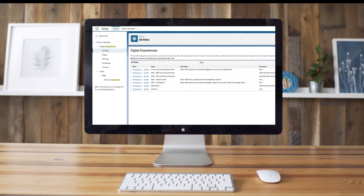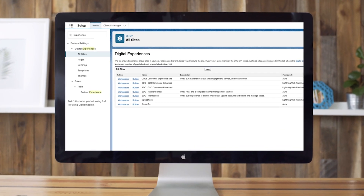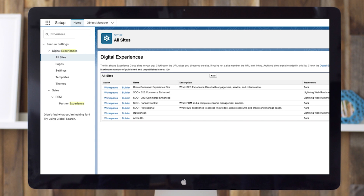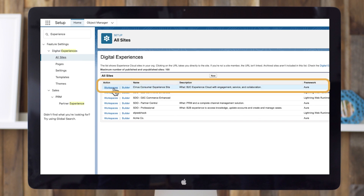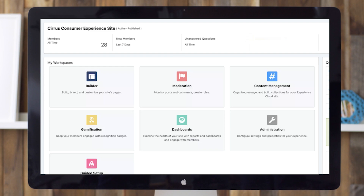Once you have your strategy, it's time to bring your site to life. First, go to Setup. Look for Digital Experiences. Click All Sites. Then click on Workspaces for your site. Experience Cloud comes with six different workspaces.